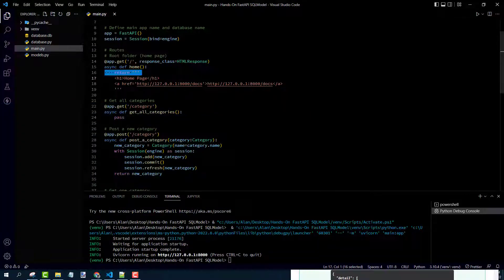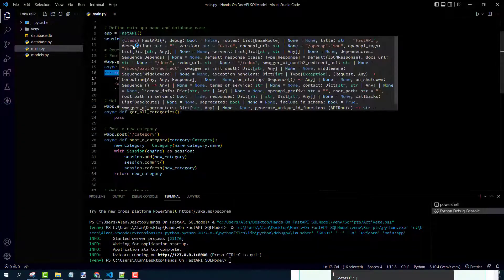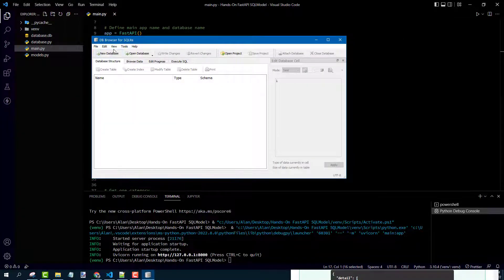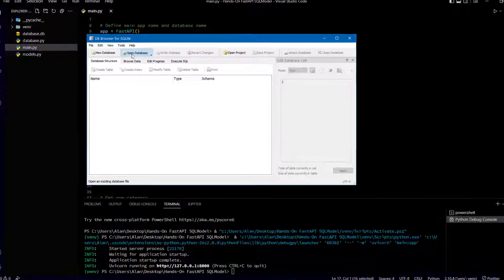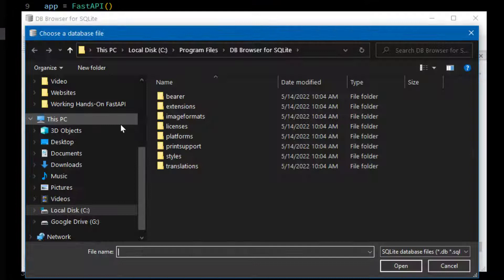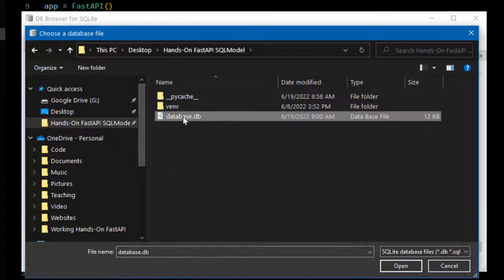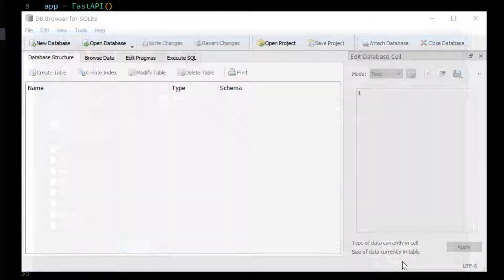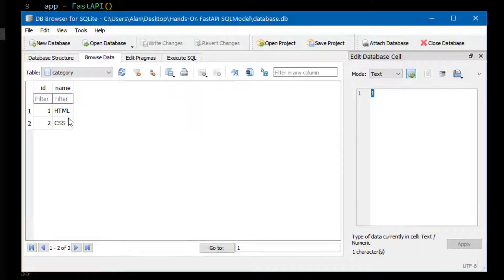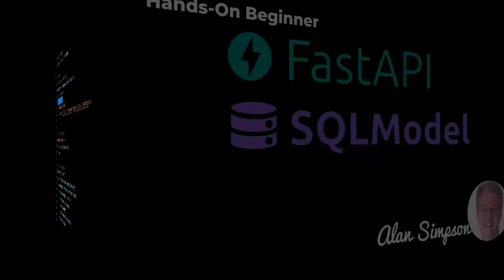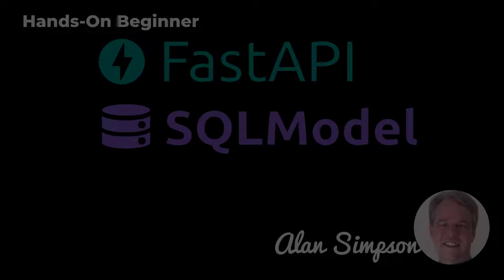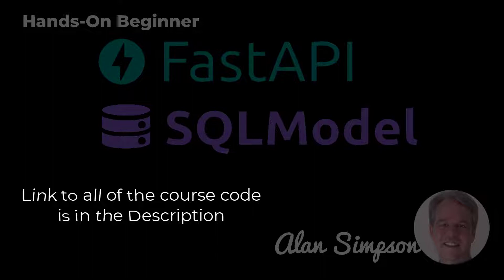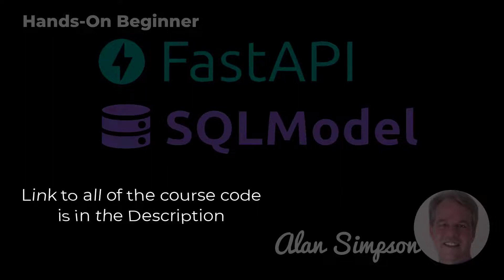So our database should have two rows in the category table now. So let's open up the database and browse that category table. And sure enough, we have two rows in there now. So our code's working perfectly. That's it for this little YouTube tutorial. Take a look at the description for a link to all the code from the course as well as links to the course itself. All right. Thanks for watching.